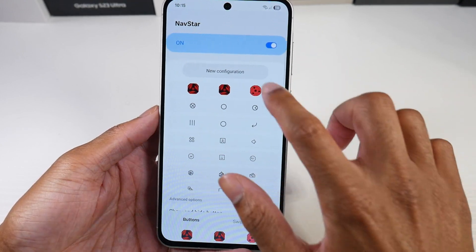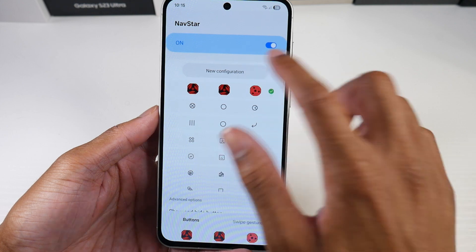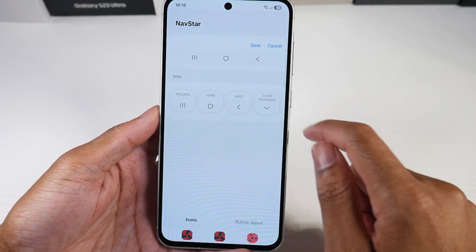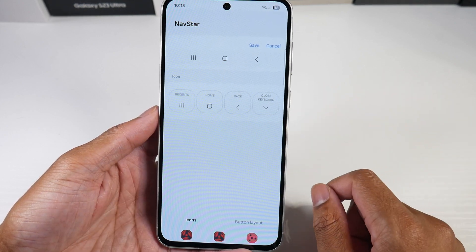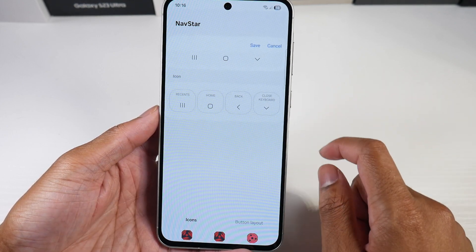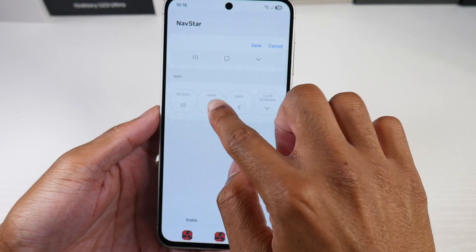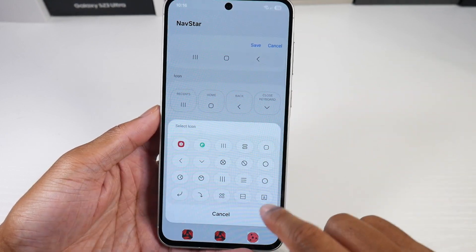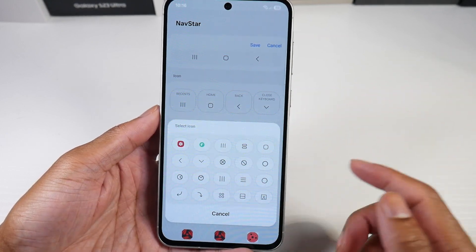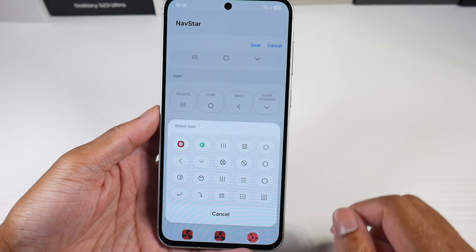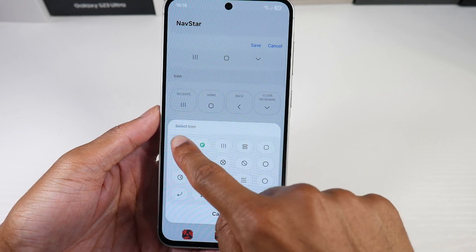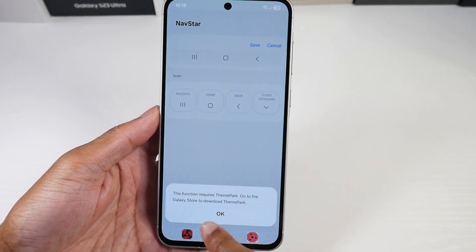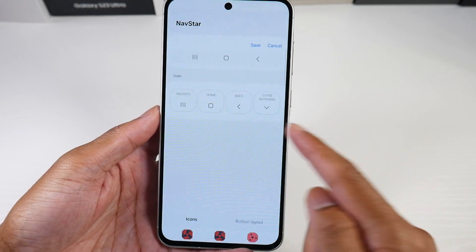You can see if I wanted to do a new configuration, I can set up my buttons how I want them to. So if we just click on, let's say the home button, they have a few little presets here, but we can click on this and go to Theme Park.